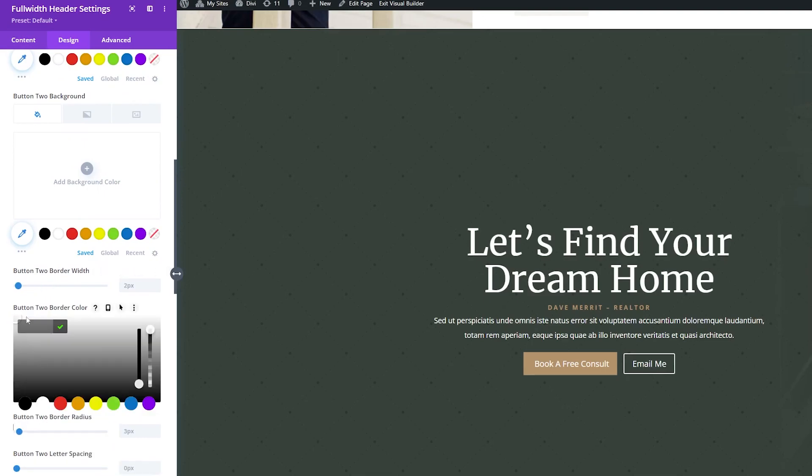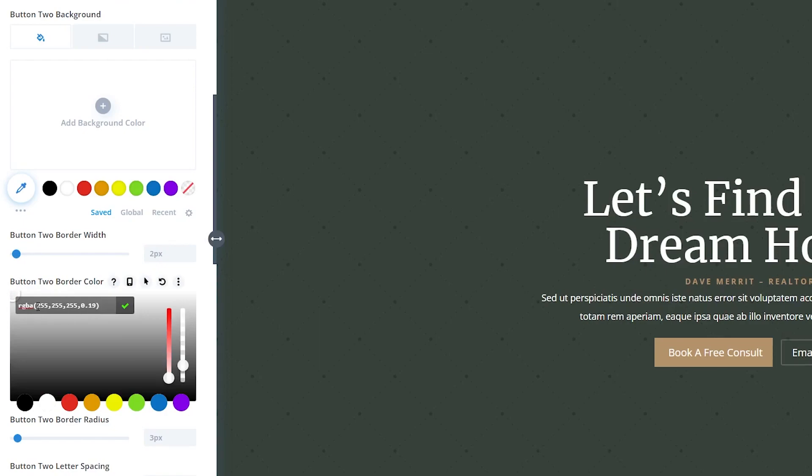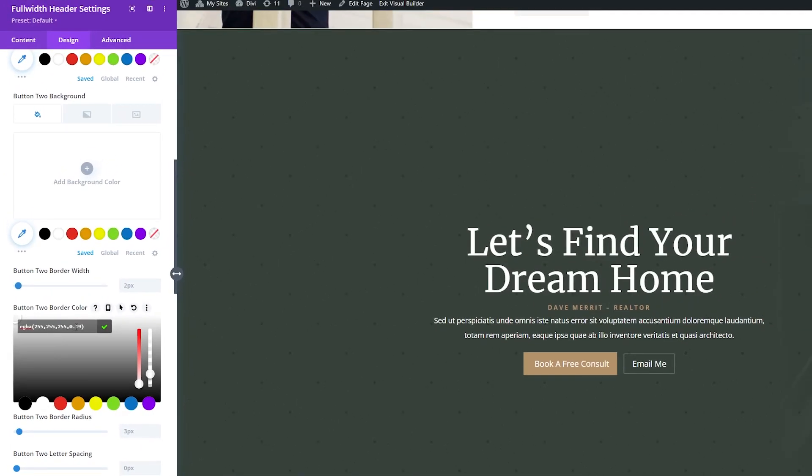So for the border color, I'm going to add a color here. And I'm going to change this. And I'm going to use this color here, which is RGBA 255, 255, 255, and then 0.19.